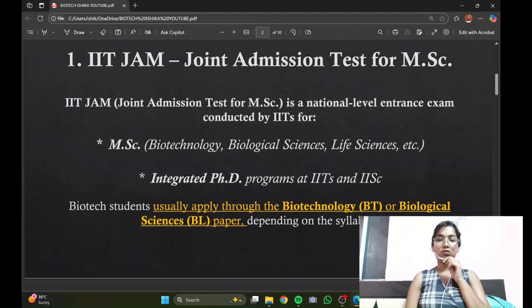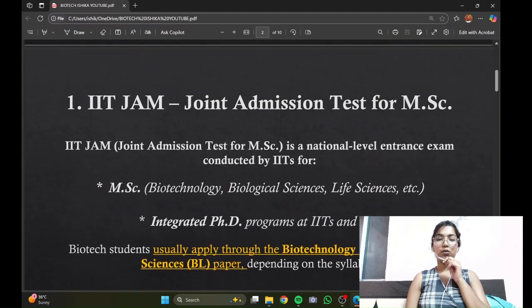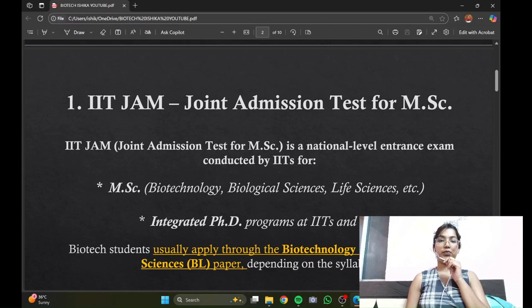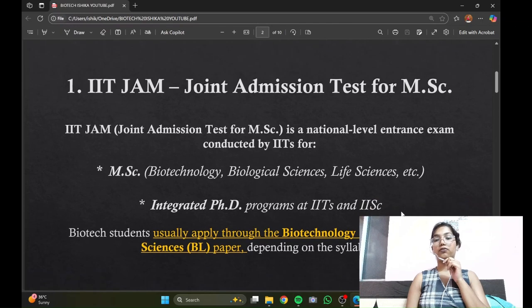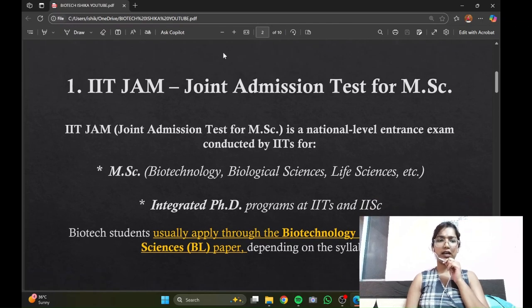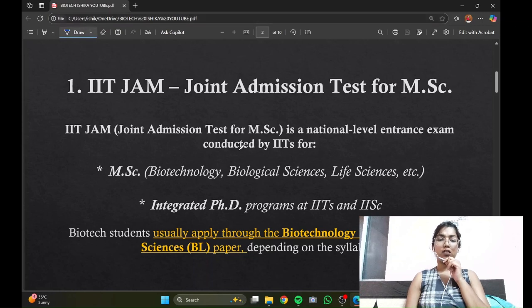So let's see what JAM is all about. If you have a BS degree, you can opt for MS degrees in these subjects mostly, and it also offers integrated PhD programs in various IITs.